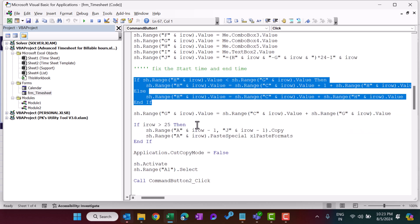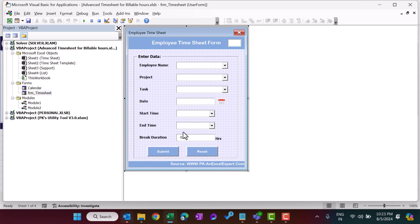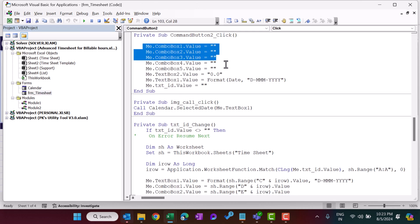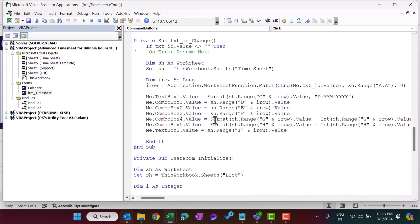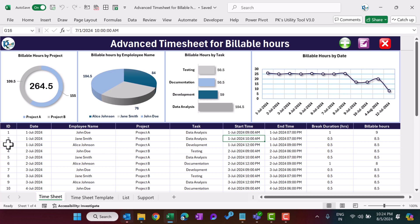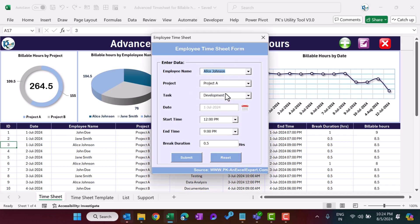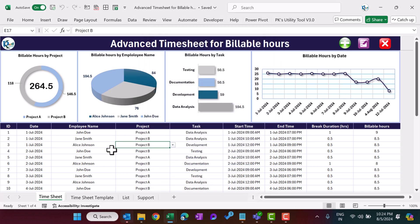CommandButton2 is the Reset button — it clears all boxes, resets to the default date, and clears the txt_id box. The change event on the txt_id box means that as you enter any ID there, it will fill the whole form with data from the sheet for that record. For example, if I enter record number three and change the project to Project B and submit, you can see that row ID three now shows Project B.